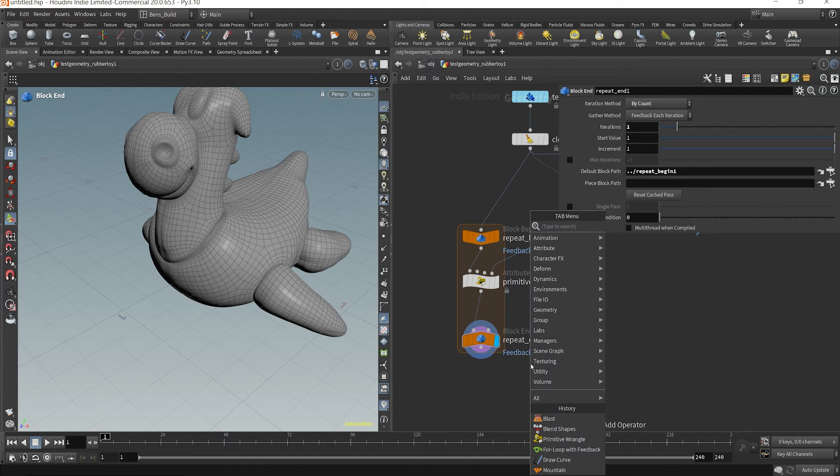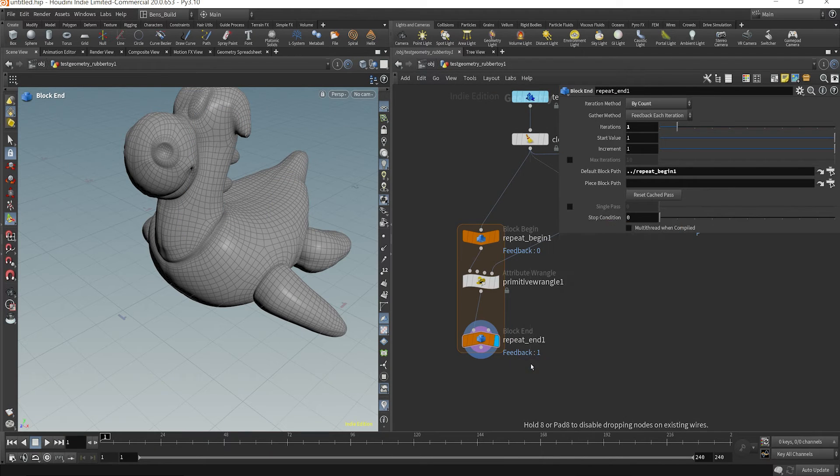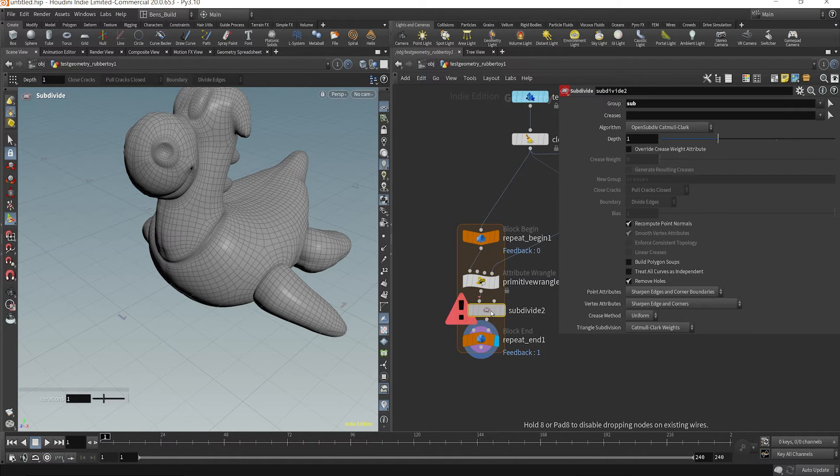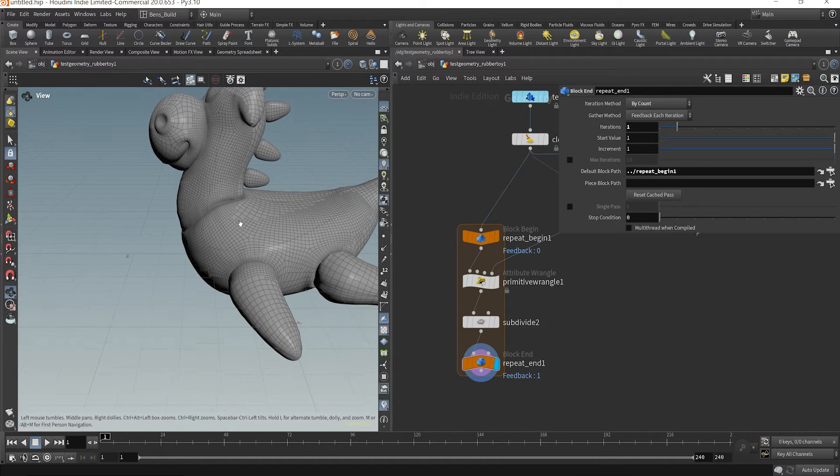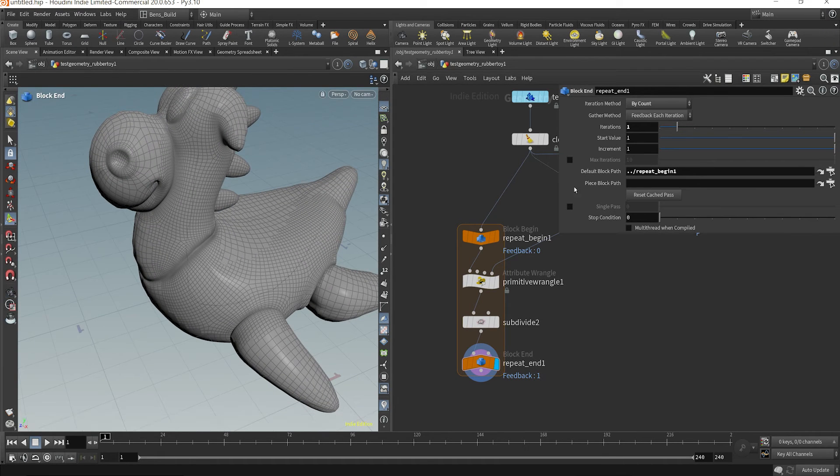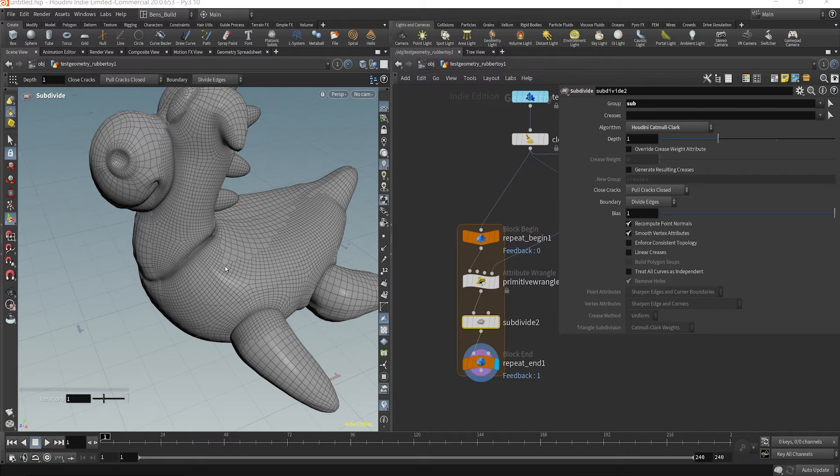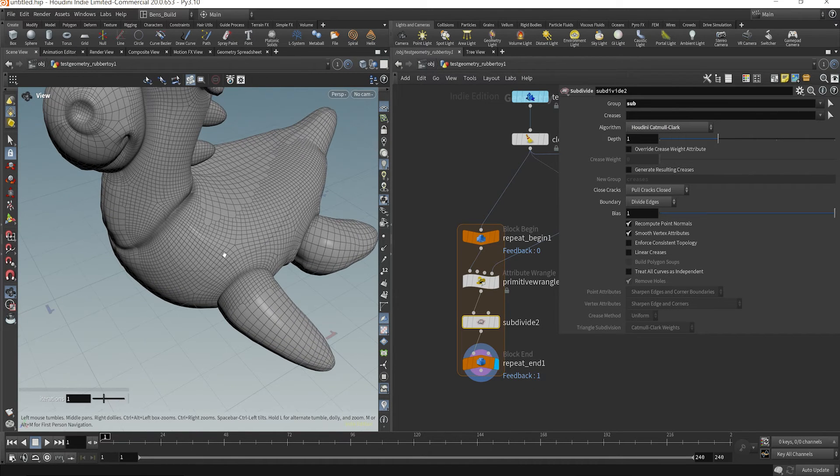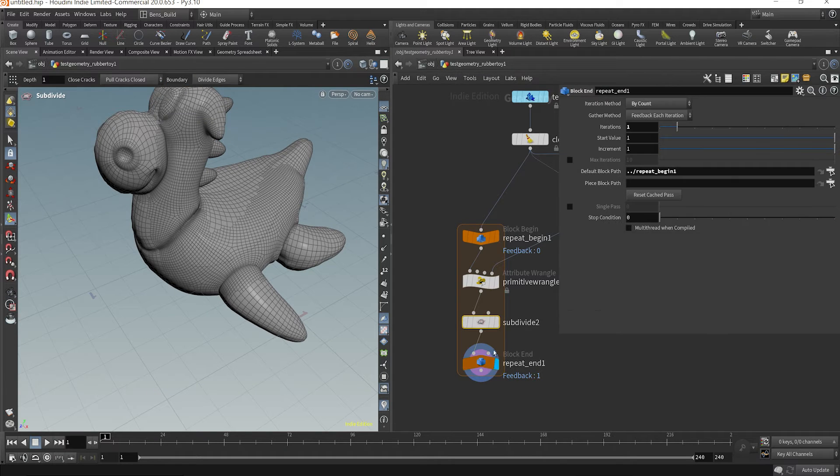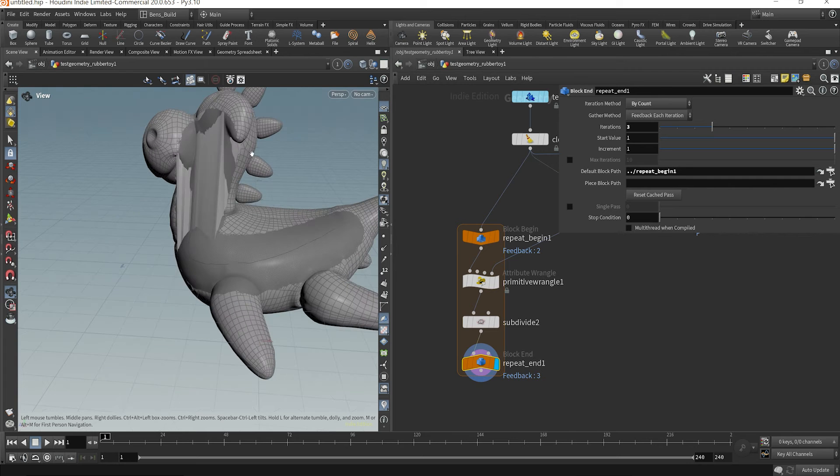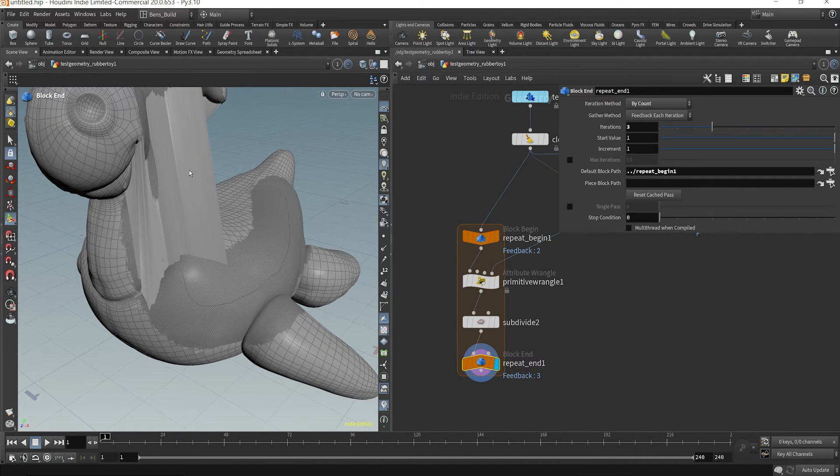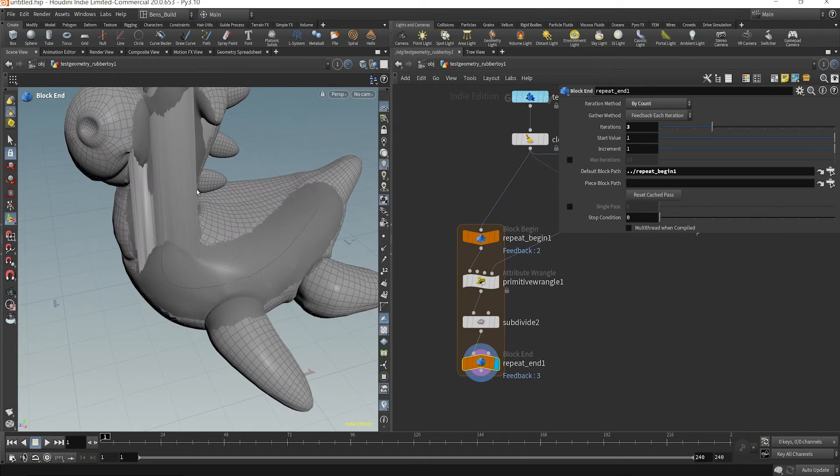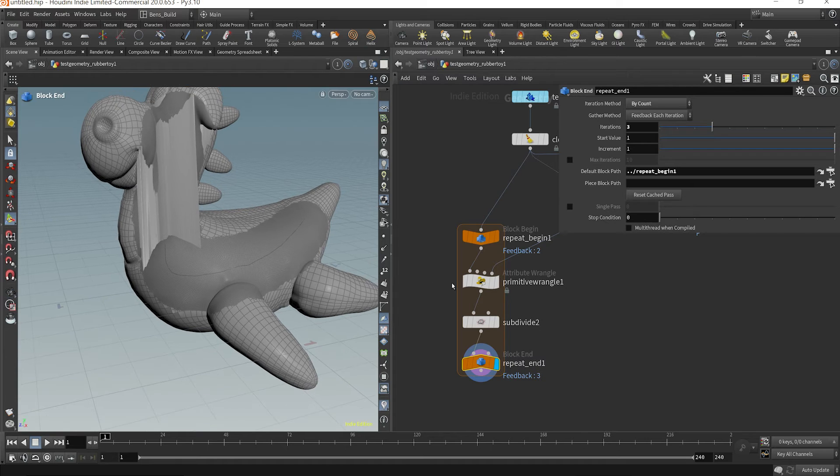So now what we can do is drop down a subdivide node. And we can change the group here to sub and plug it in. So now we see that it only subdivides this area. What you're going to want to do is also change your algorithm to Houdini Catmull Clark. That way you won't get any faces that kind of disconnect during the subdivision. So if we run this for loop three iterations, we're going to start subdividing just this area by three. But we see we run into some complicated geometry situations. And this isn't really dynamically, it's just kind of subdividing in a certain area.